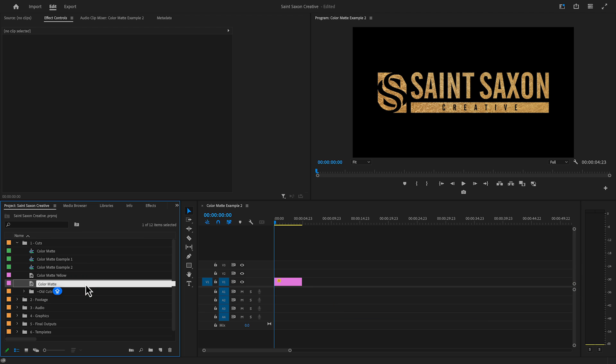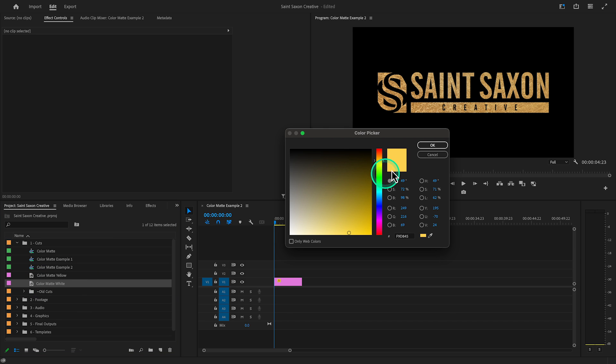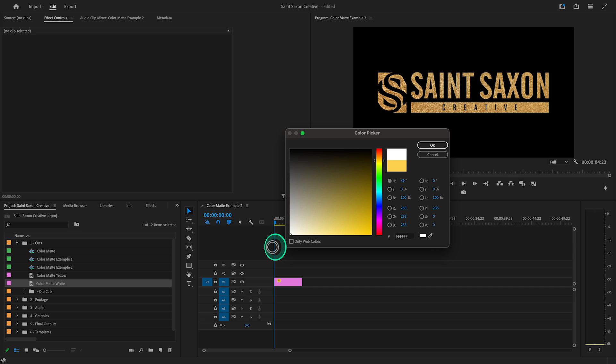Rename the new color matte. And when you duplicate a color matte, it will become two separate color mattes. Any changes you make to one color matte will not affect the other. Double click on a color matte and the color picker window will appear. And we're going to change the color to white.